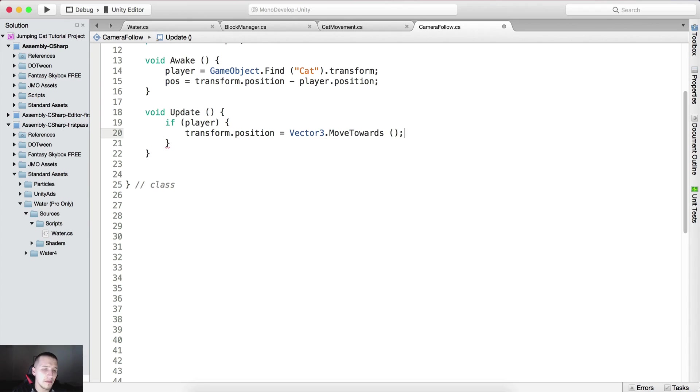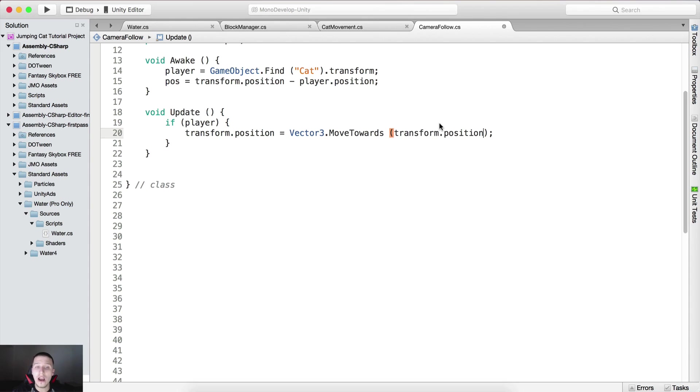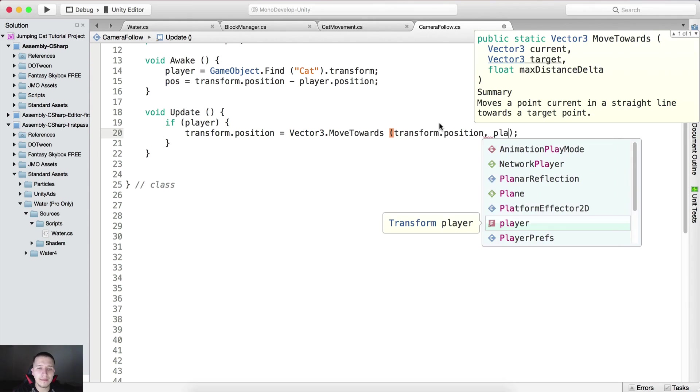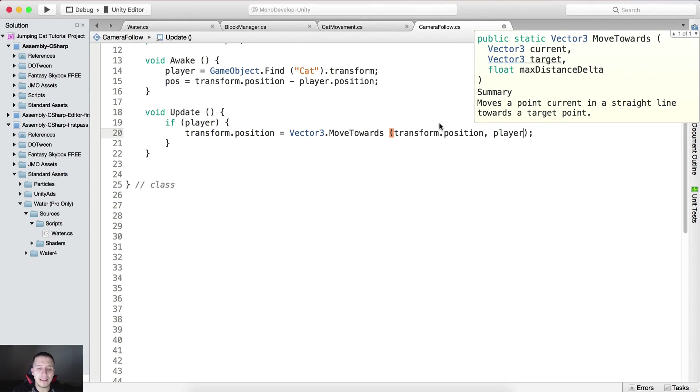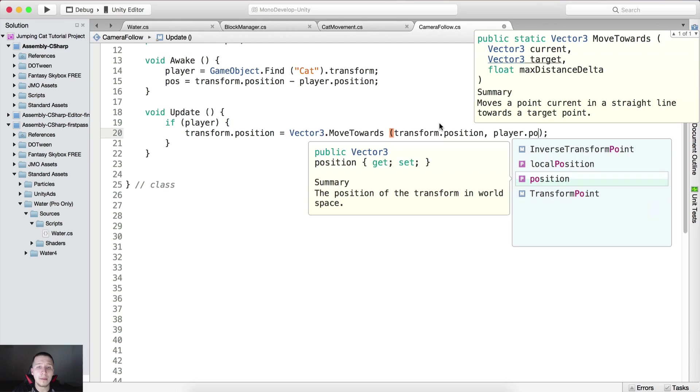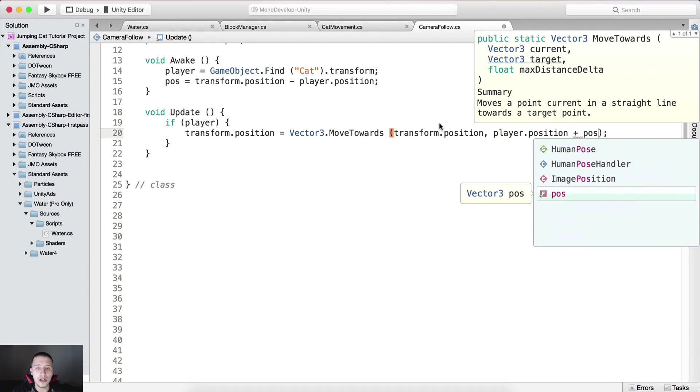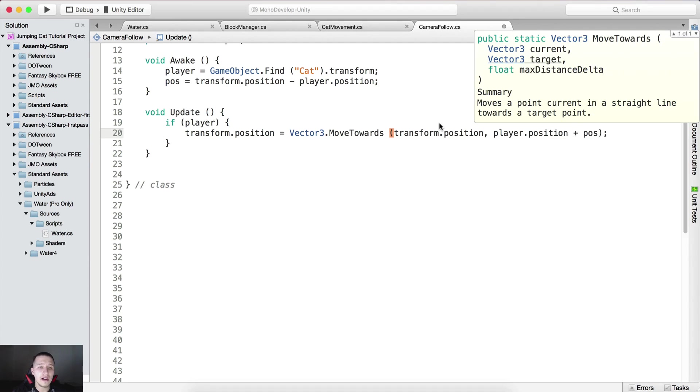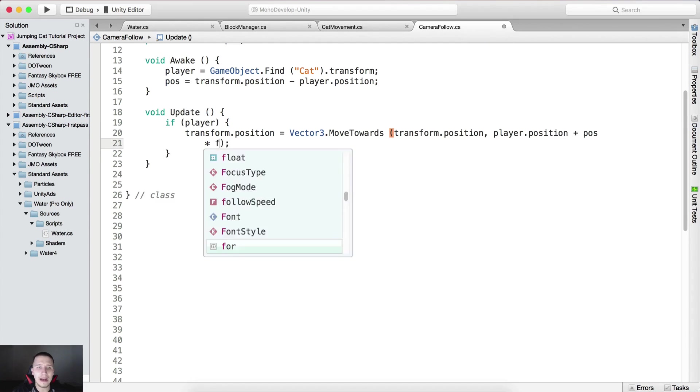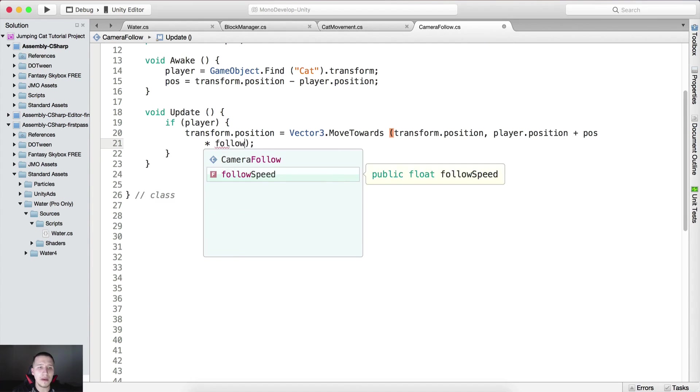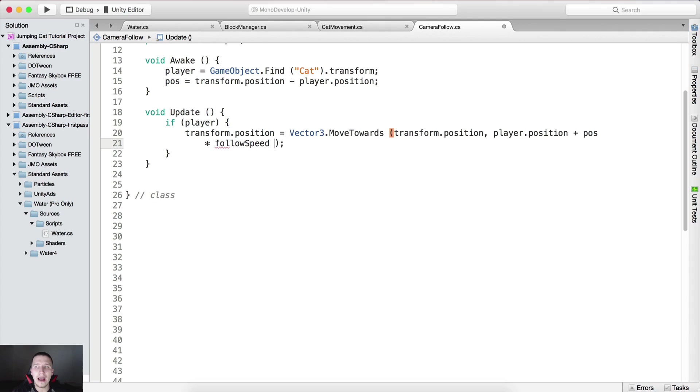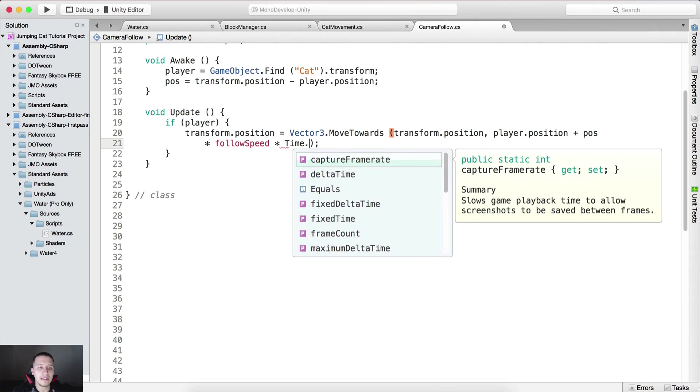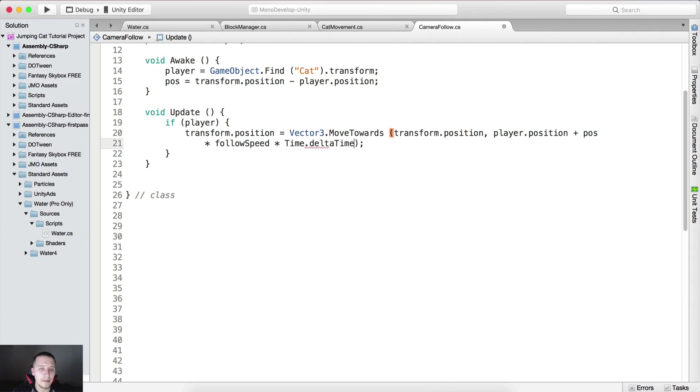We're gonna move the transform dot position, which is the position of our camera, towards the player dot position plus the position. Here let me just go here, I'm gonna hit enter, I'm gonna multiply that by the follow speed and I'm gonna multiply that by time dot delta time.